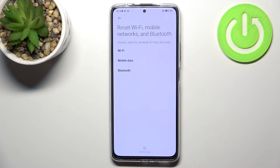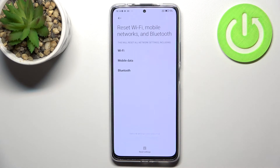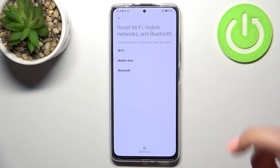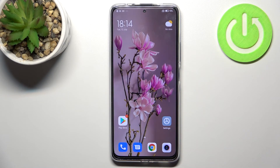So just tap on OK if you're ready and wait a second. As you can see, you will receive the information when the network settings have been reset. This is how to reset network preferences in your Redmi Note 11 Pro Plus.